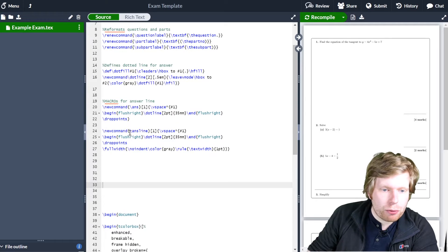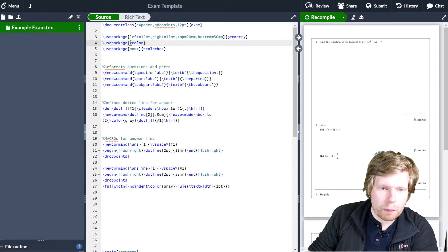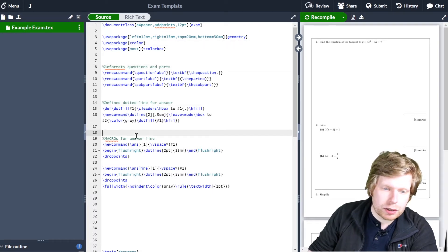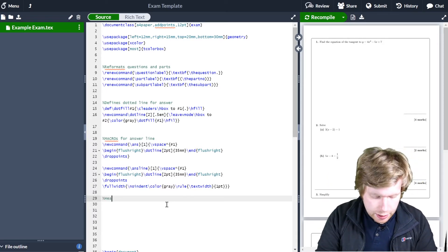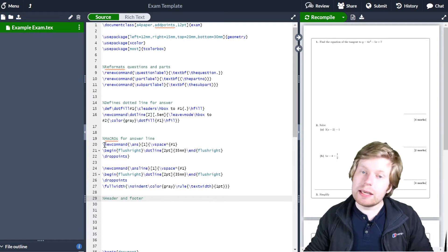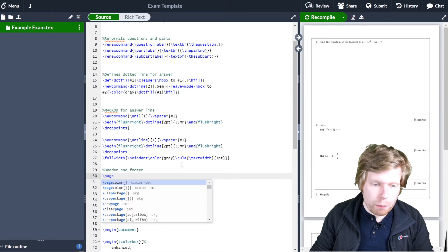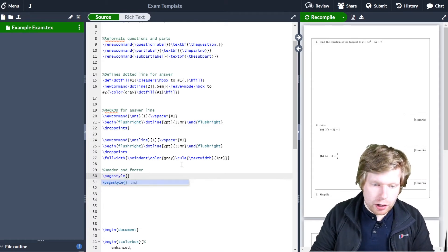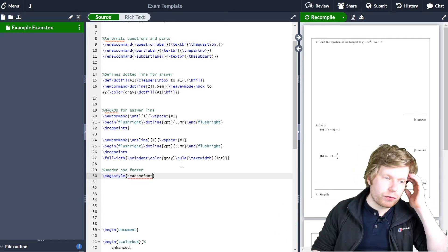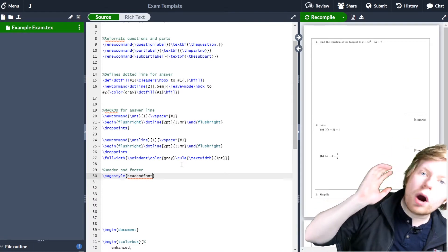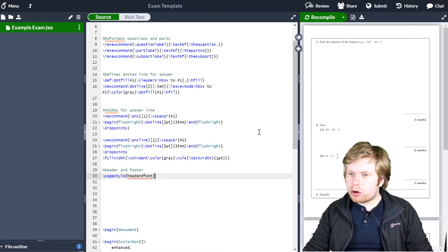The way to do this is to come up into our preamble — remember the preamble is the stuff before the begin document, where we've got the packages, how we reformatted the questions and parts, the dotted lines and answer lines, etc. Always good practice to comment, so let's put 'header and footer'. I need to tell LaTeX what page style I want to use, so I'm going to go \pagestyle{headandfoot}. You can experiment with other types of page style, but I find this one works well.